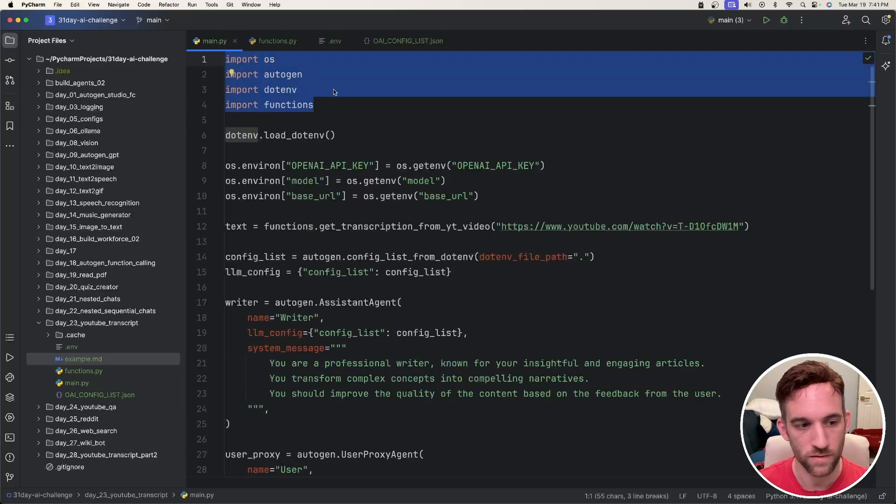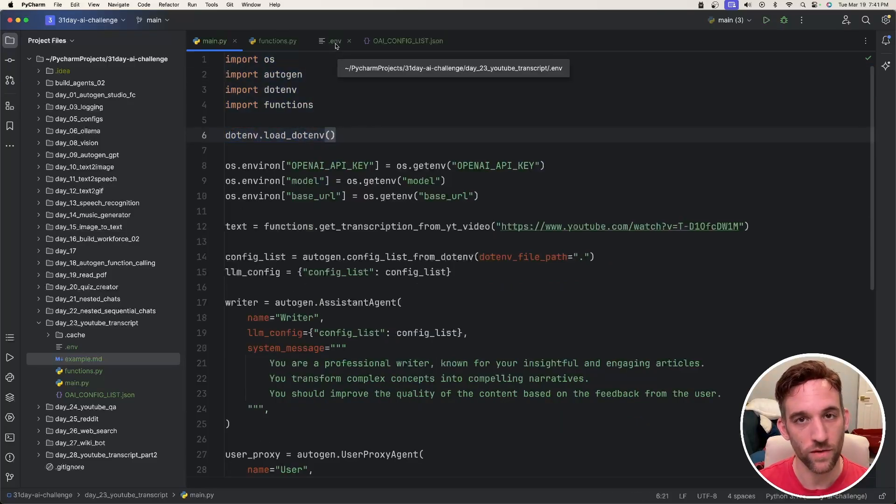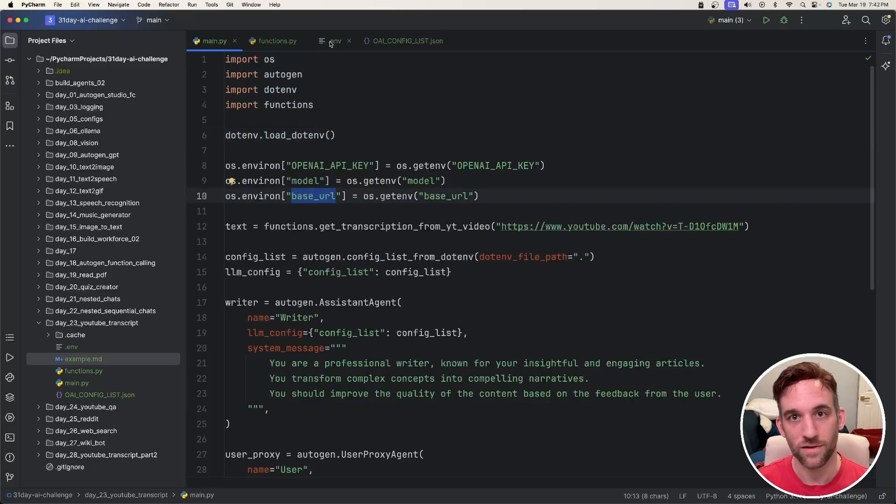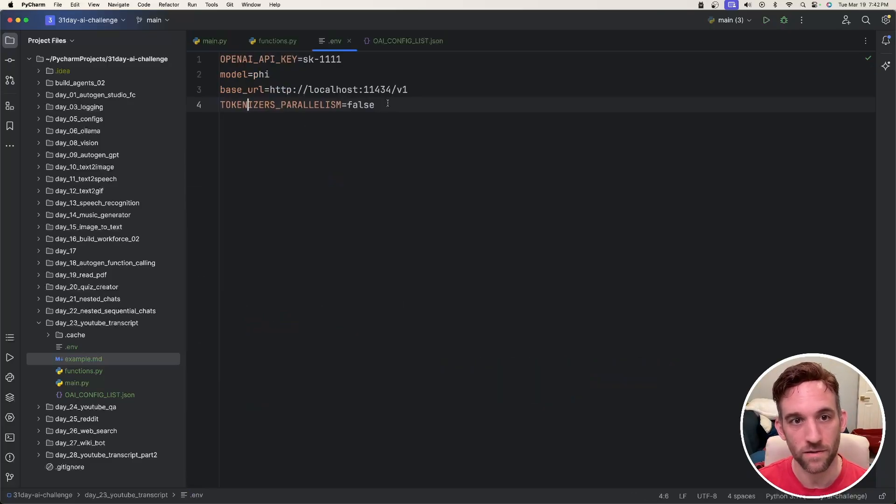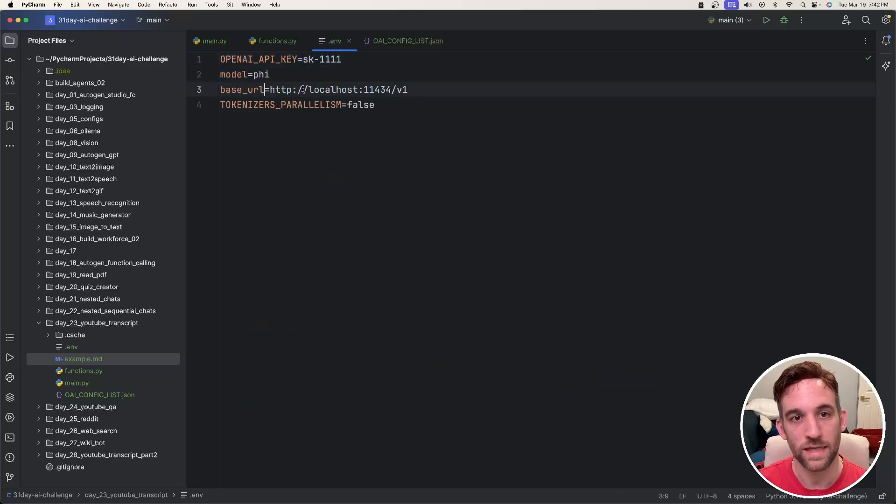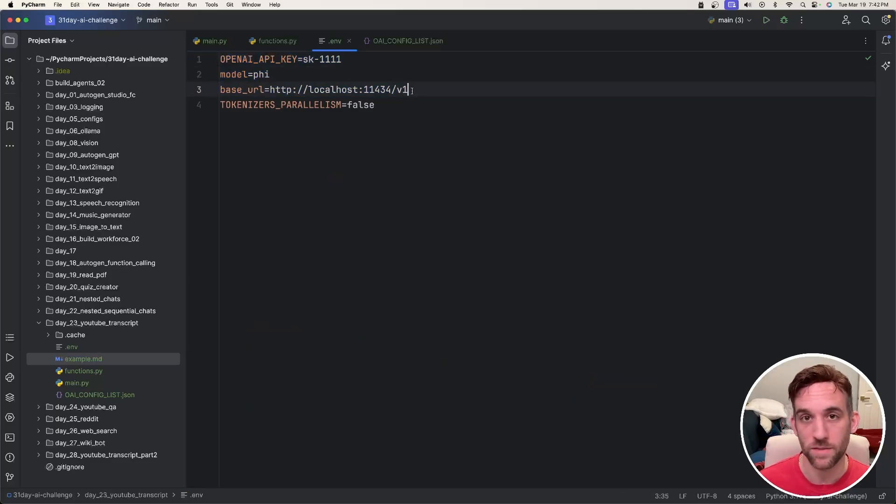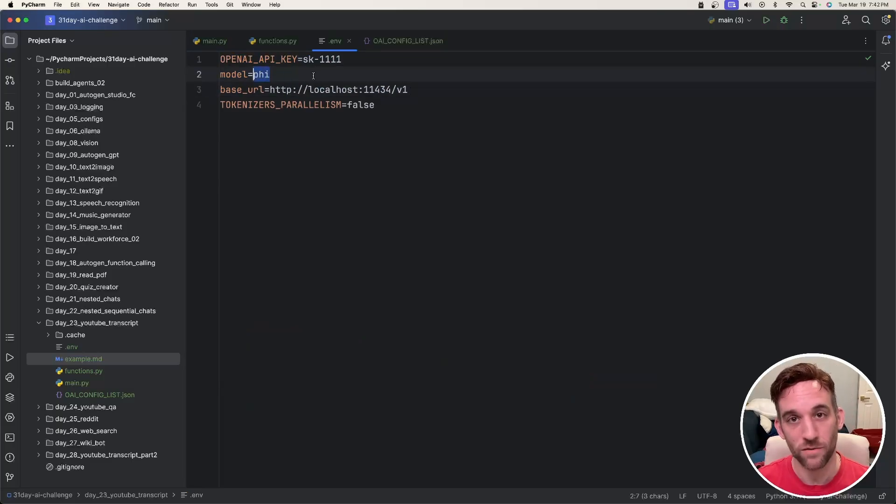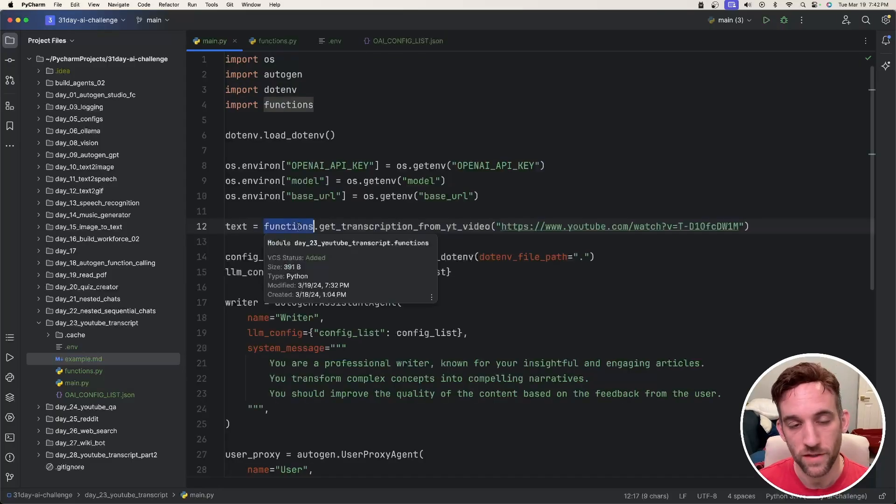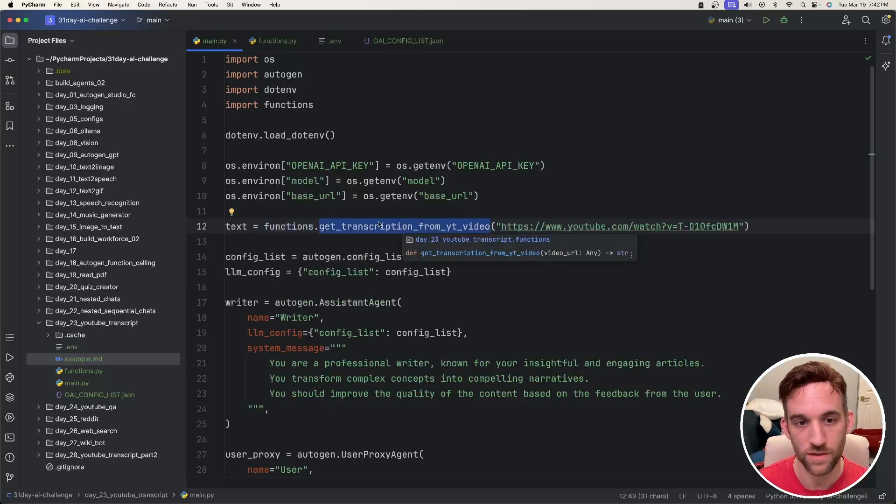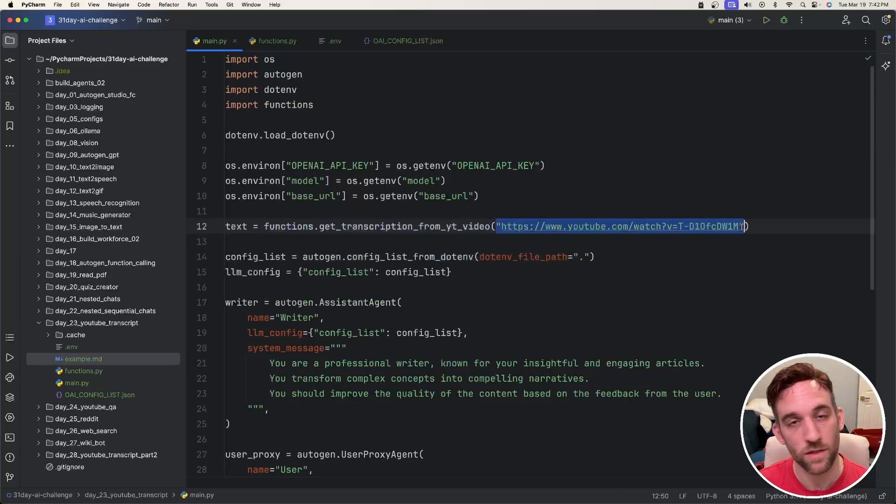We first have our imports. I'm going to load .env because we're going to be creating a .env file for all of our properties. So over in our .env file, I have an OpenAI API key, the model, and the base URL here. You can choose if you want to use Ollama or ChatGPT. Now if you're using Ollama, you have to specify the model that you're going to use. Then we created a functions file where I have a function to get transcription from the YouTube video, and I pass in the YouTube video here.